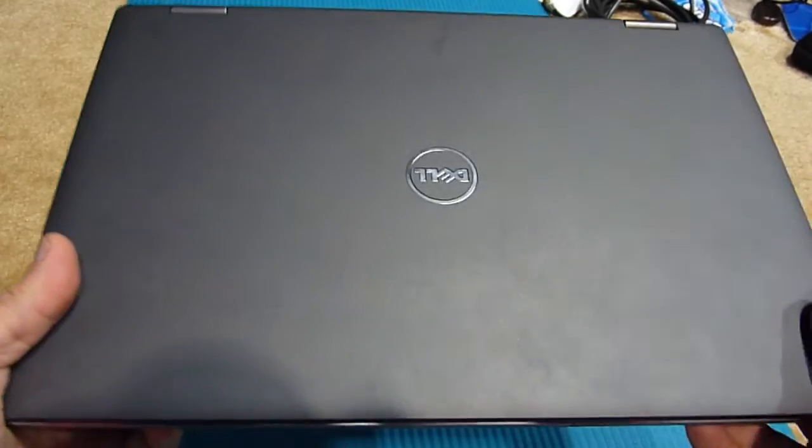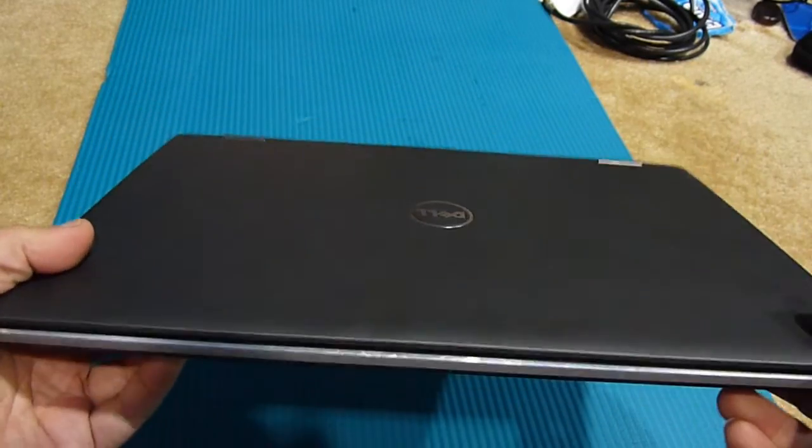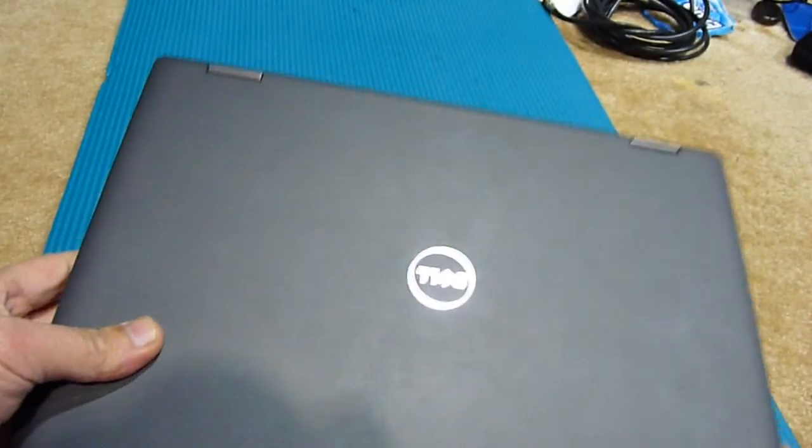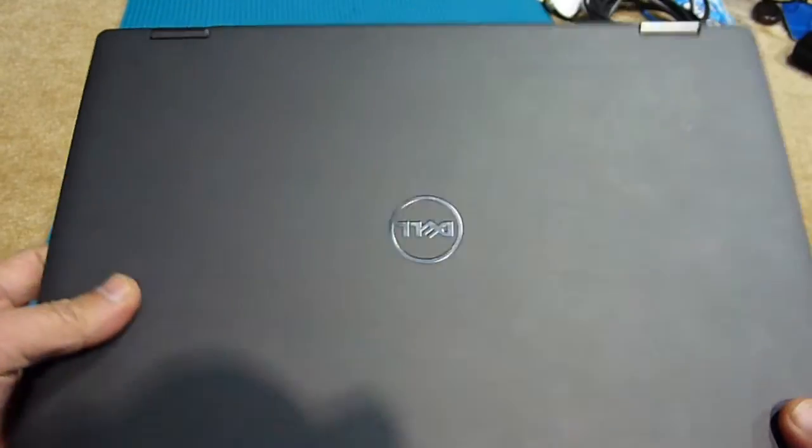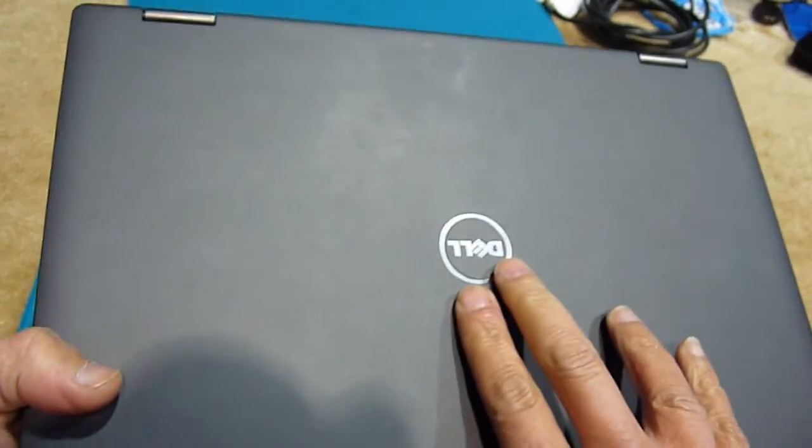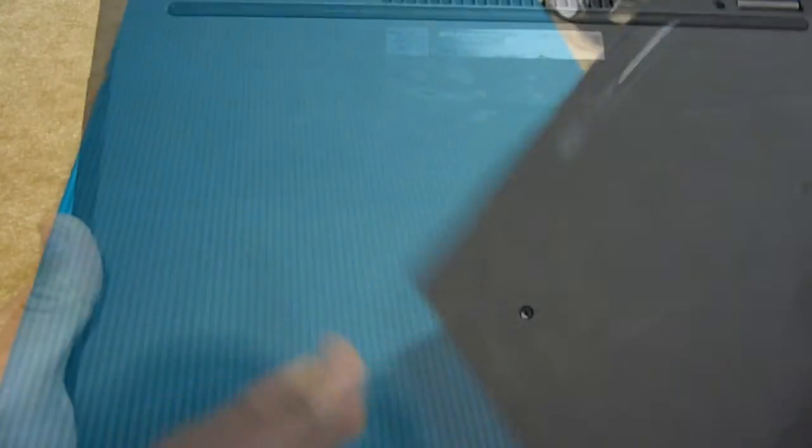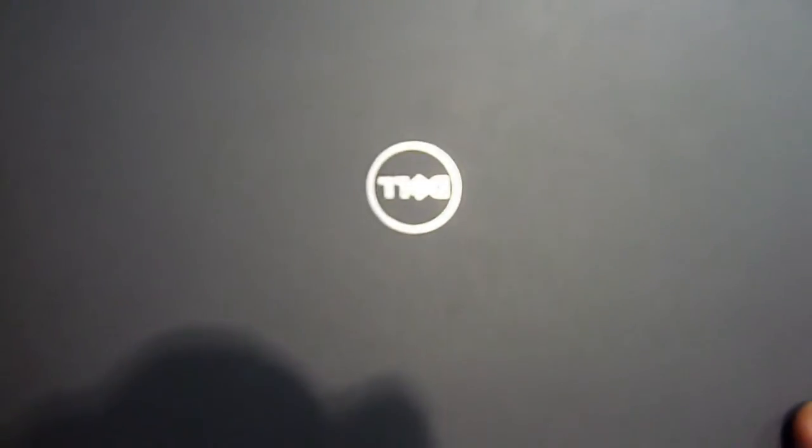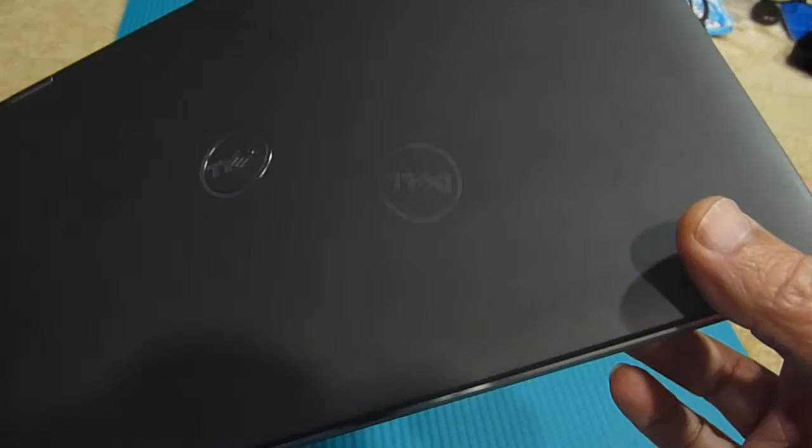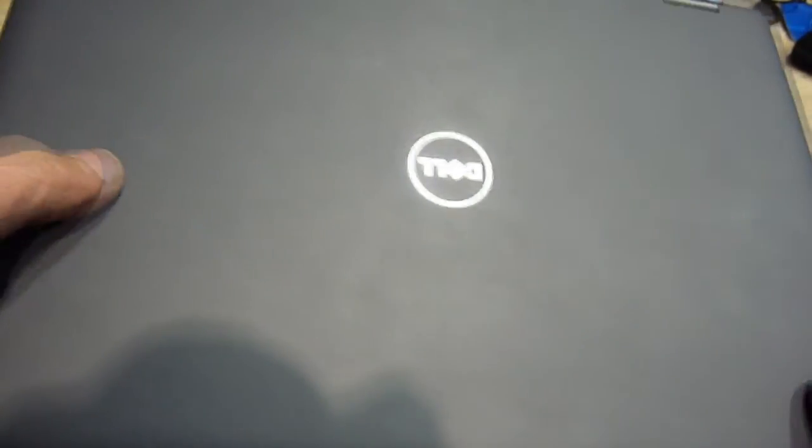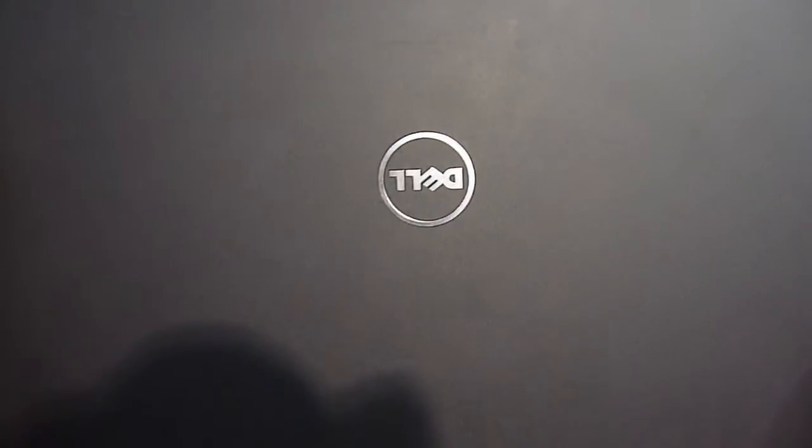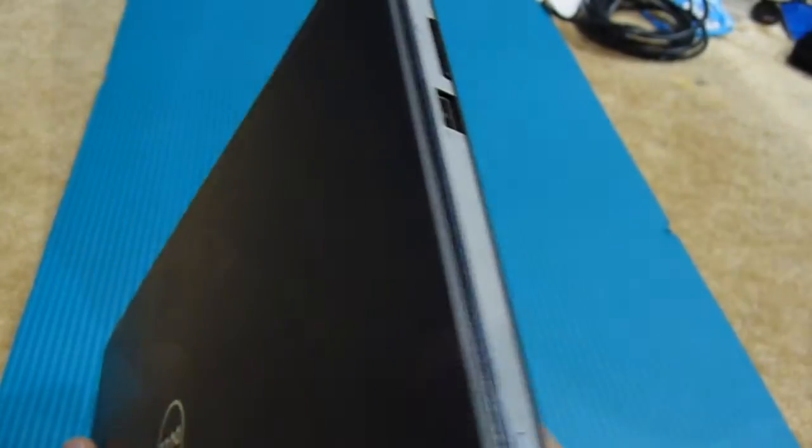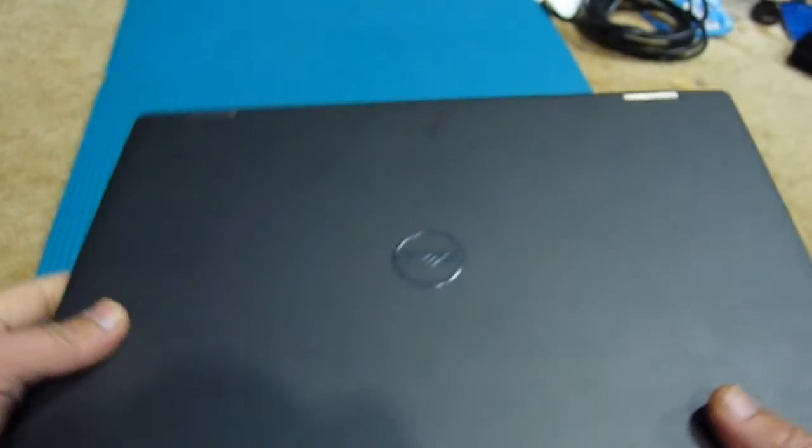I finally found a laptop, 13.3 inches from Dell, 7352. This one's the perfect MacBook Air, Broadwell i7 5500U, HD 5500 graphic card, beautiful.